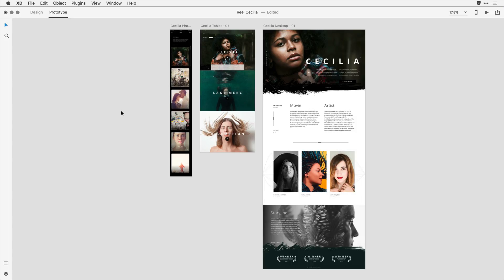I'm here in Adobe XD and I have a pretty classic phone, tablet, and desktop layout. You can see at a glance that each of these layouts have different widths and different lengths. We're working hard to make sure that the full screen preview, although it's on a desktop browser, does as good a job as possible to represent these different device types.